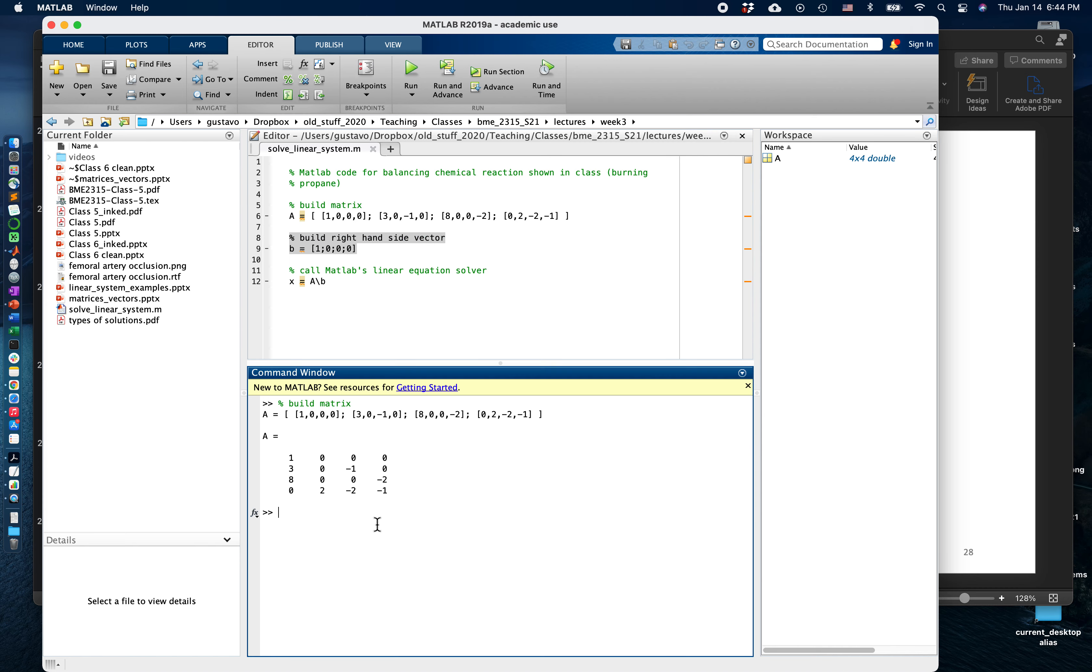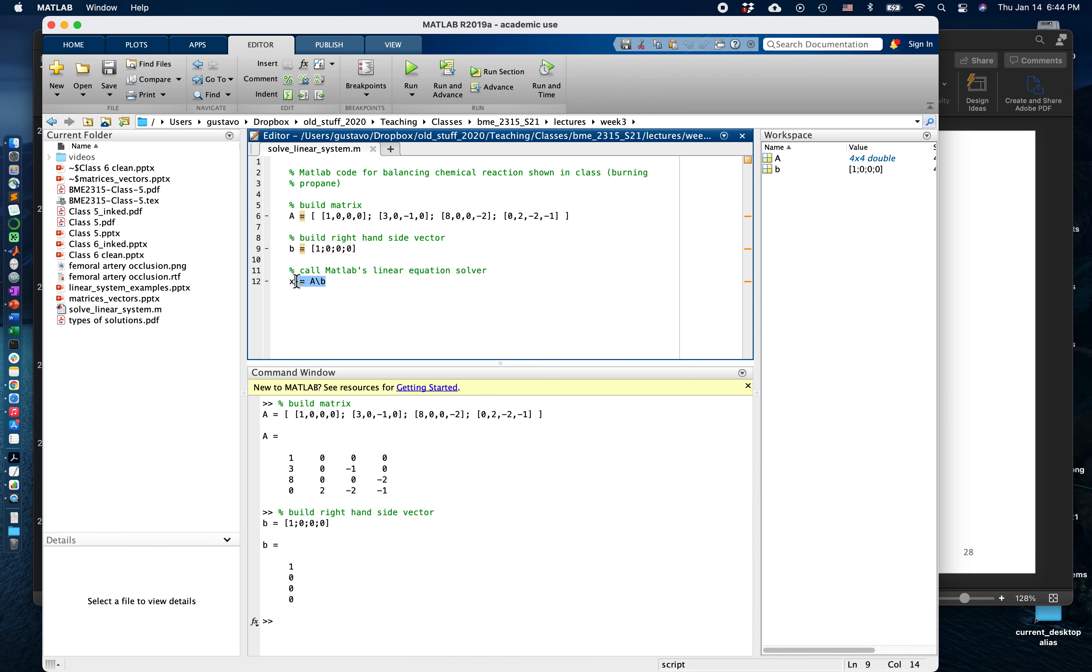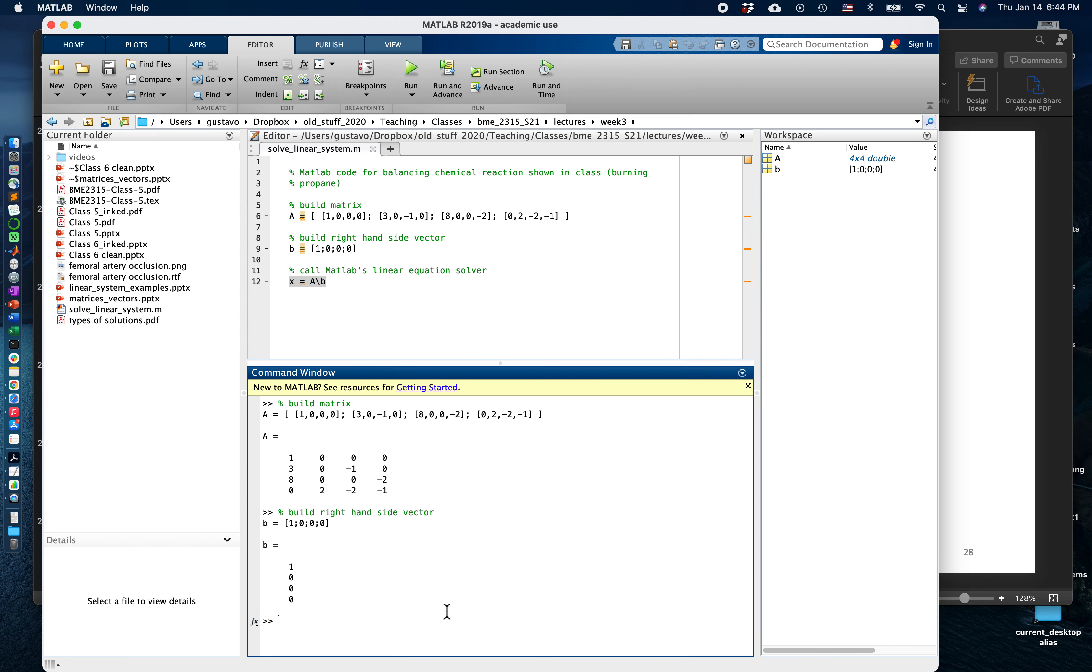We're going to code this vector b and you can see it understood things properly. Here's how we solve for the linear system. MATLAB is just a fancy calculator.